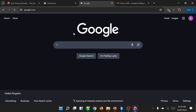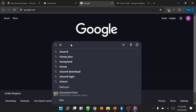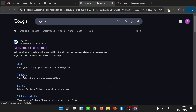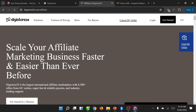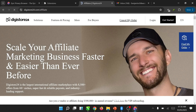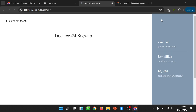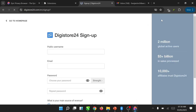Let's click on our browser and type pgstore24. There you are — click on the platform. This is the site, so click on Get Started.